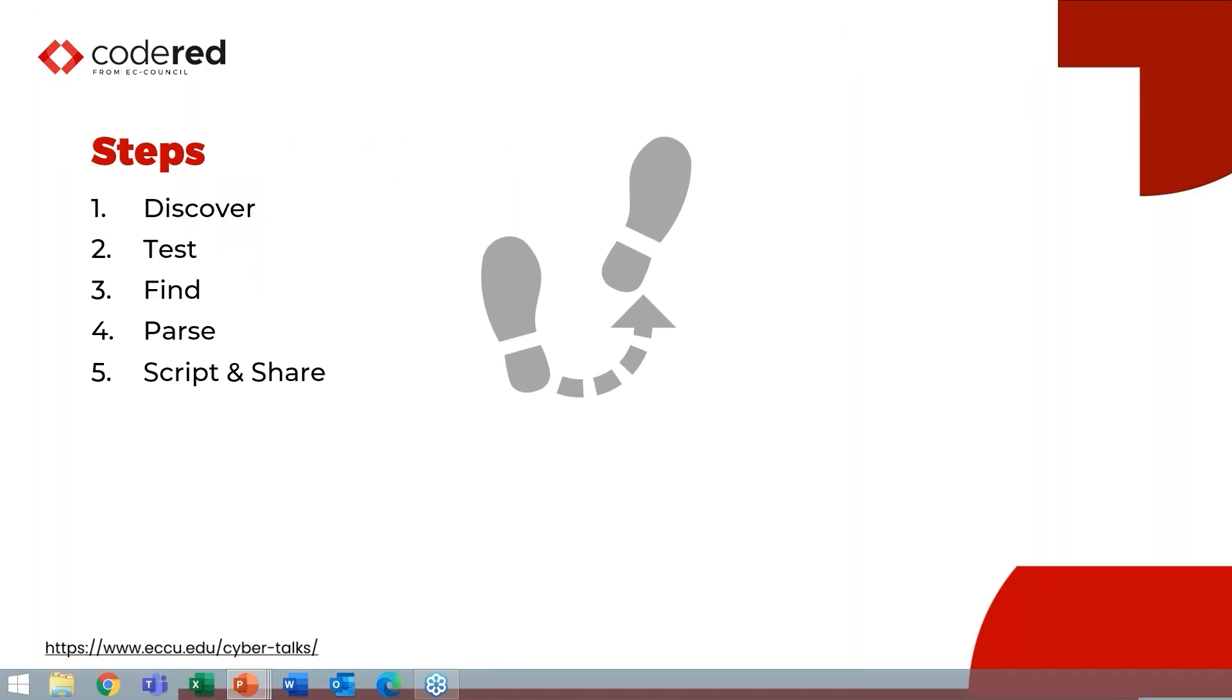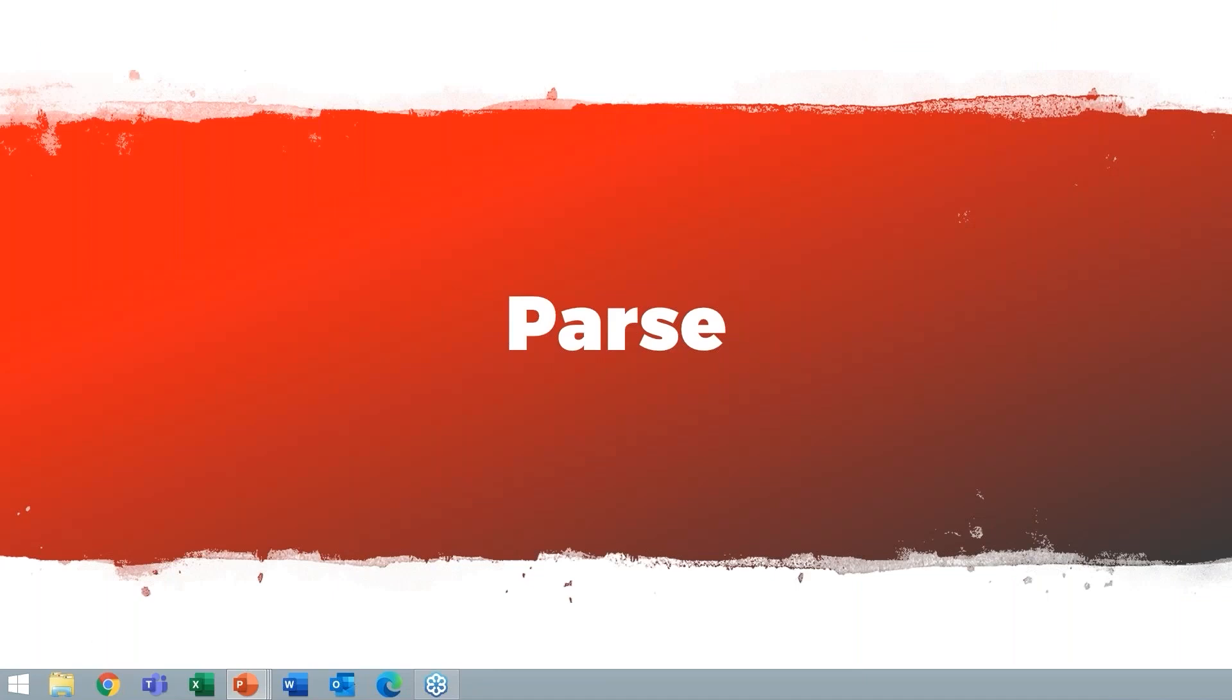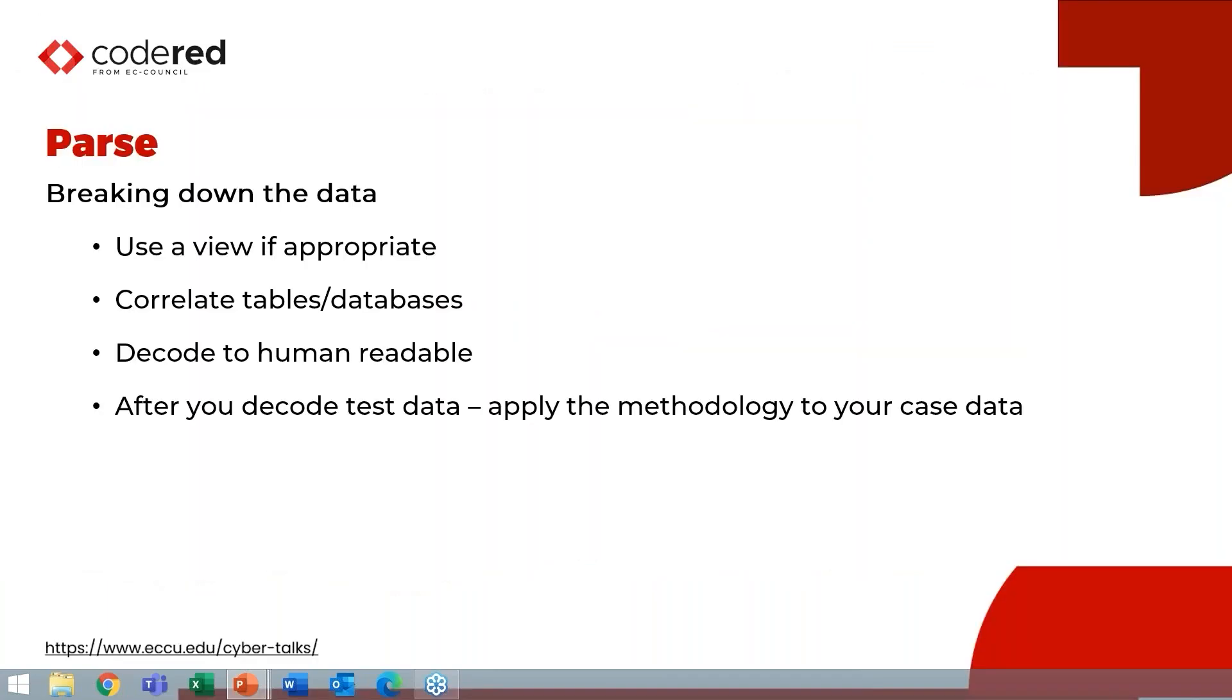So the next step, you have your data, you're going to need to actually parse it. So this is where we actually get into the data and turn it into something human readable. So the first thing you're going to do is use a viewer if it's appropriate. You may have to look at what your file extension is or your magic header and find something that supports viewing that data, be it a SQLite database, a level DB, be it just XML or raw text. You may have to correlate different tables.